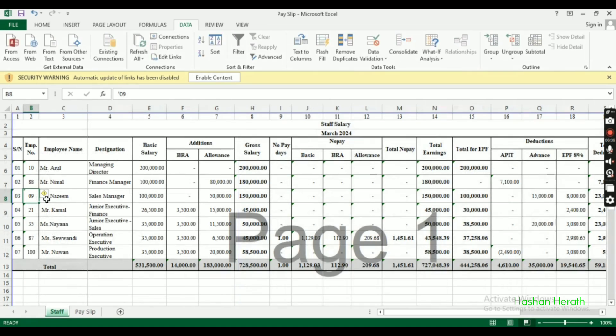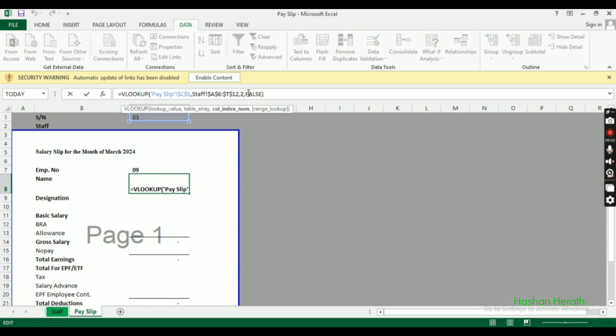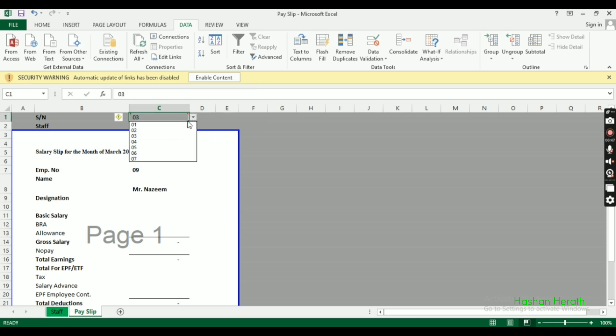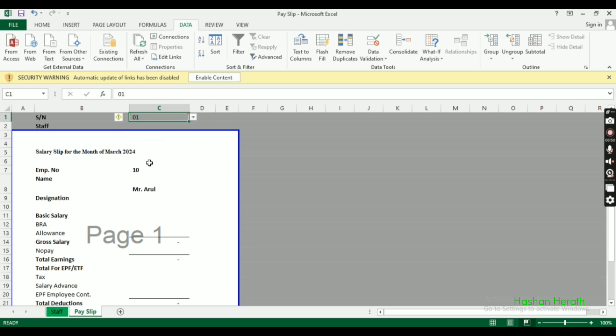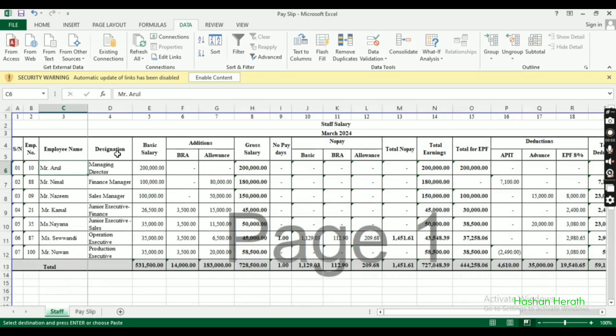Make sure each field references the correct column. Designation should point to the designation column, and we'll continue with basic salary next.